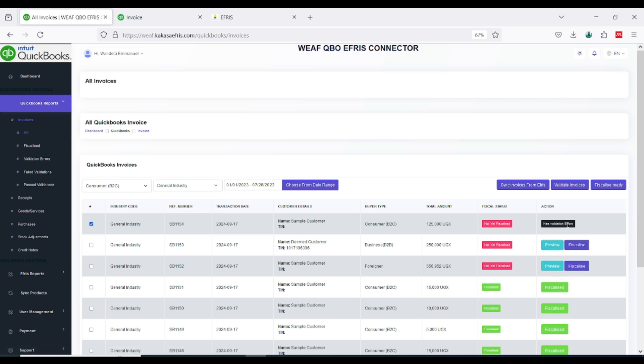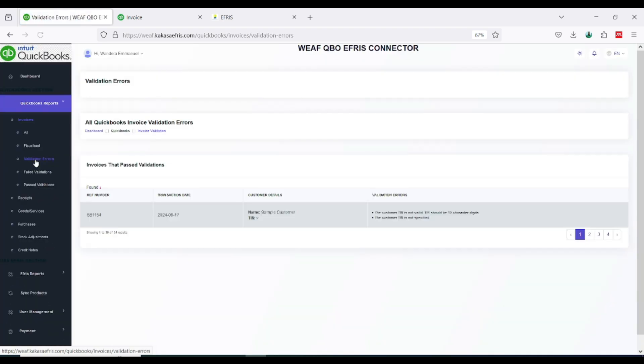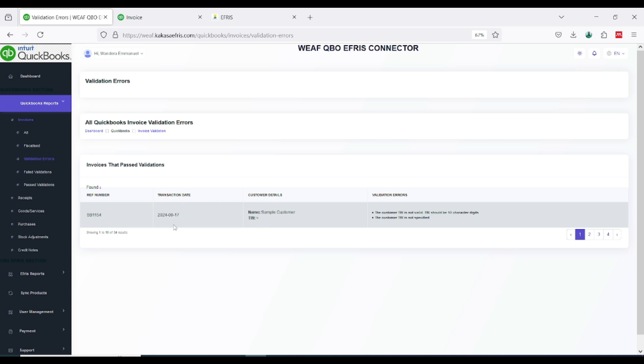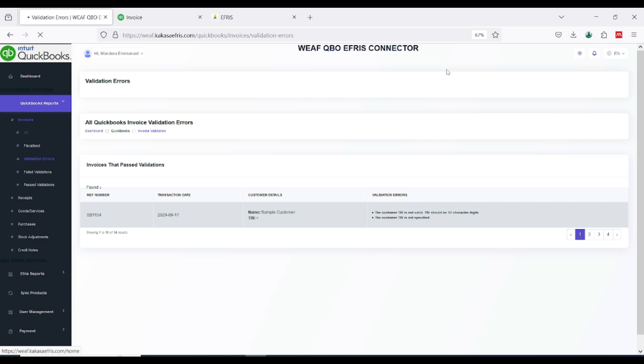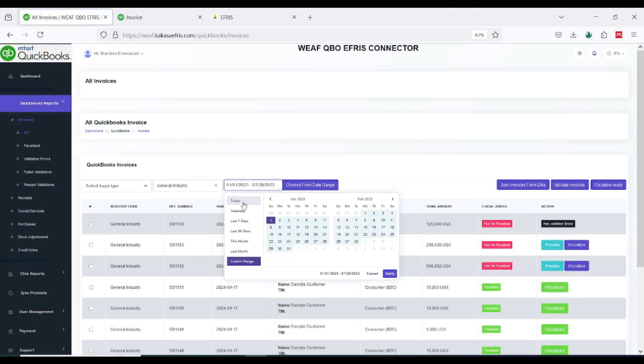To fix the issue here what I'll do, I'll come to all invoices, then I come to QuickBook reports invoices, then I come to validation errors. I want to see the exact error why it is showing that. Now it is showing the customer TIN is not valid. You are allowed invoices when the buyer type is a consumer.